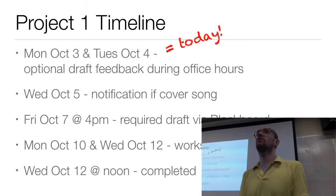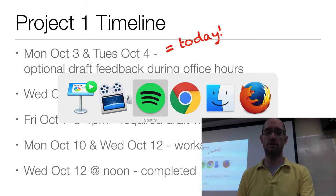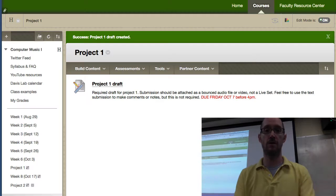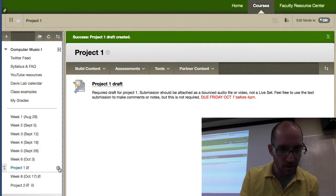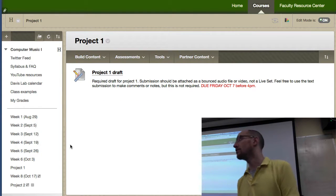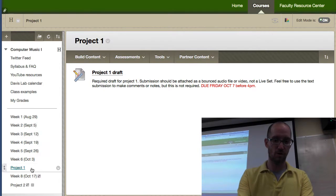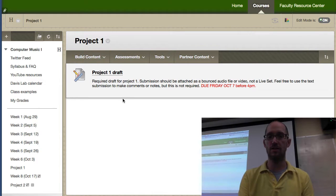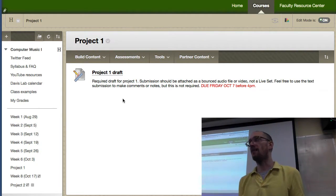Make sure you're aware that Friday is the deadline for the required draft on Blackboard. There should now be a link on Blackboard — you can see where it says Project 1 in the corner. If you click on that link, there is now a Project 1 draft submission where you will attach your draft. I want a bounced audio file or a video — not the live set. I want a recording of what you've been doing so you can give me a taste of where you're going.